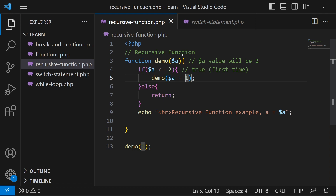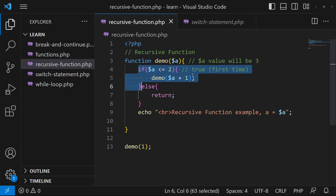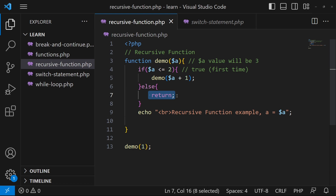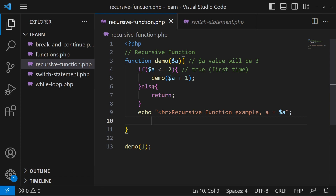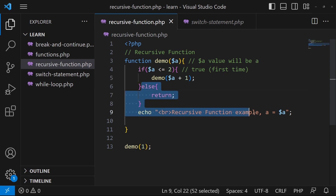When the function is called the third time, a's value becomes three, because the second time a was two and two plus one equals three. Now it checks: if a, which is three, is less than or equal to two — three is not less than and not equal to two — so this if becomes false the third time. The else part will be executed, which says return. Return means come back to the position from where the function was called, and execute the remaining part of the function there.